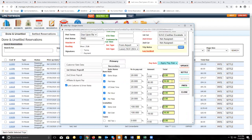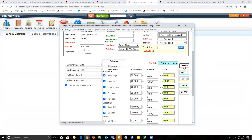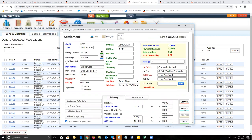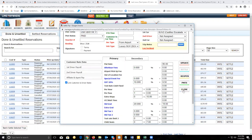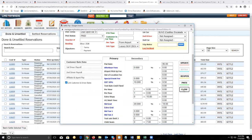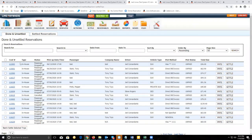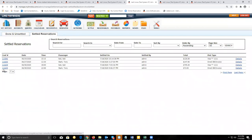If everything looks correct, you can click on update and then click on settle to settle this trip. After it finishes settling, you can close this window. You'll notice that trip has been removed from the done and unsettled reservation section, and it's been moved to your settled reservations.